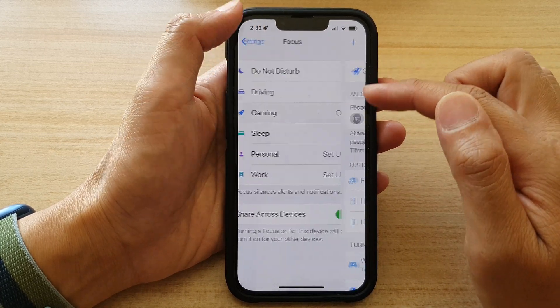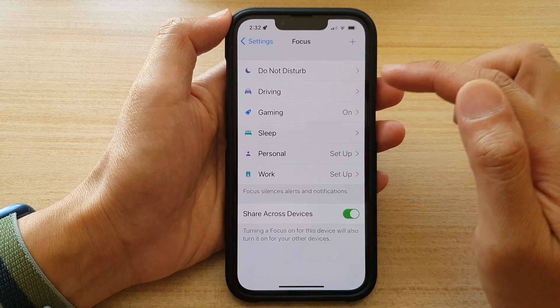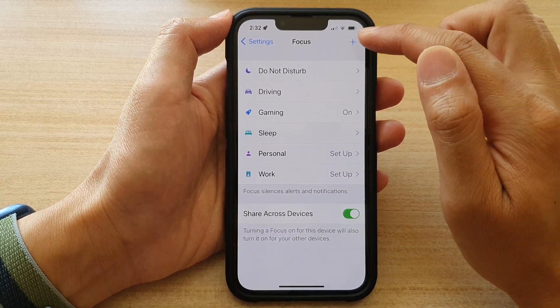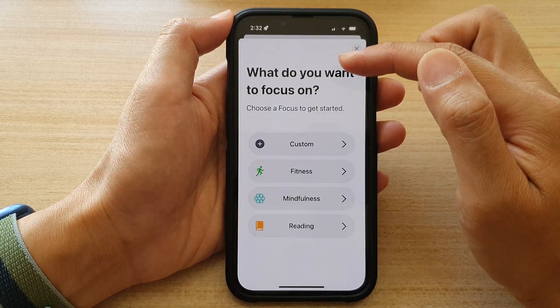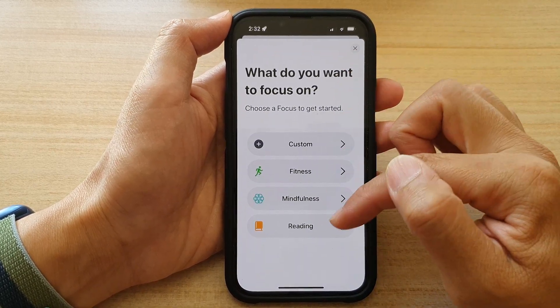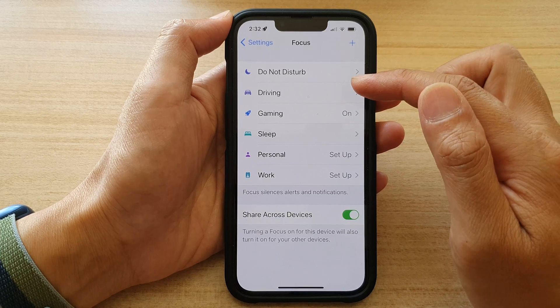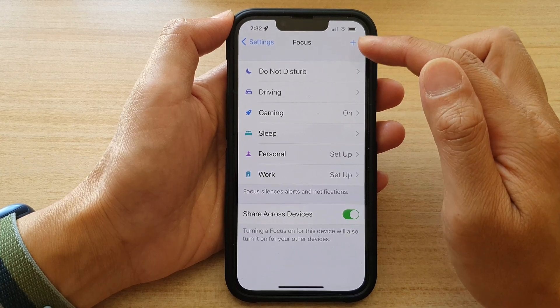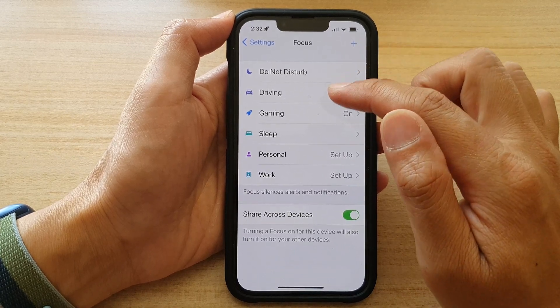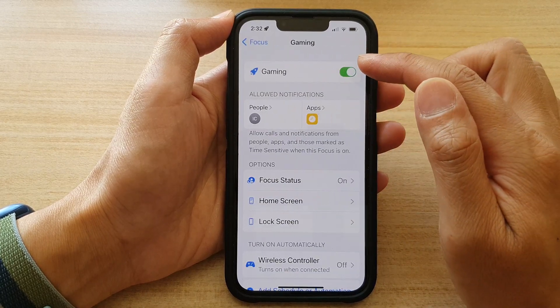Now, if you do not see Gaming, then you can tap on the Add button, and in here you can choose Gaming. So once Gaming is in the Focus list, tap on Gaming.